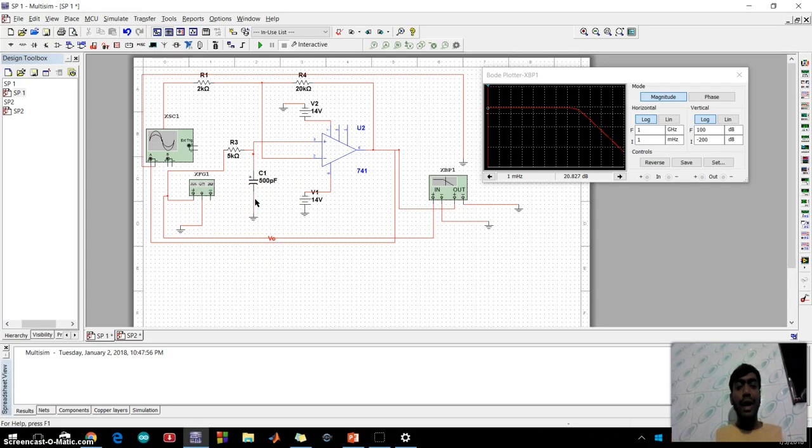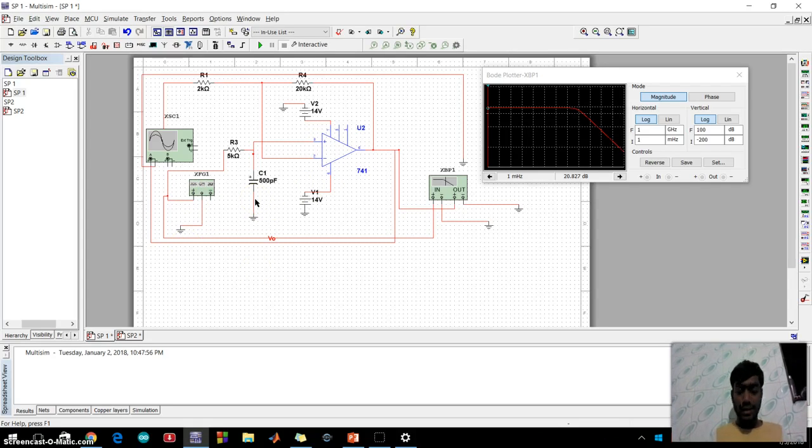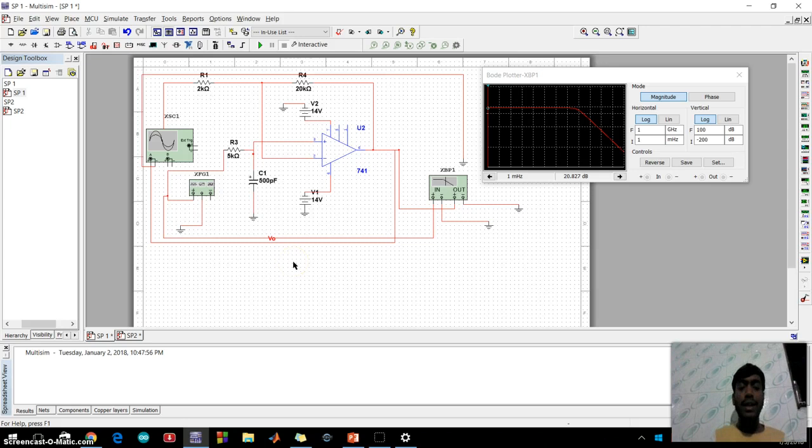Now I will tell about the application of active low pass filter in electric.